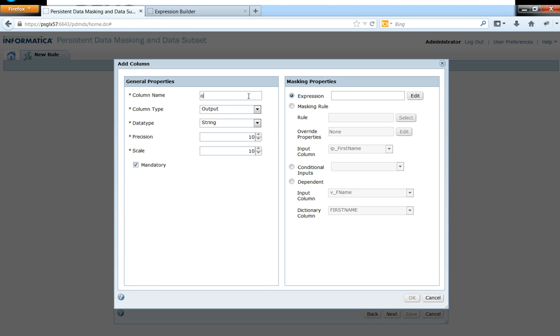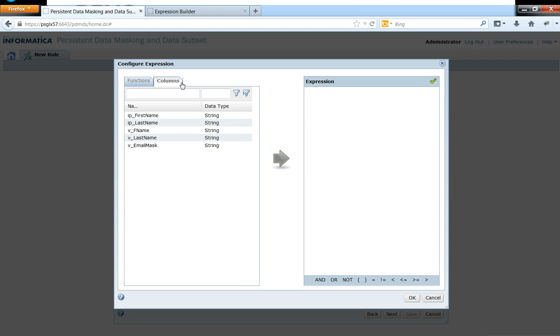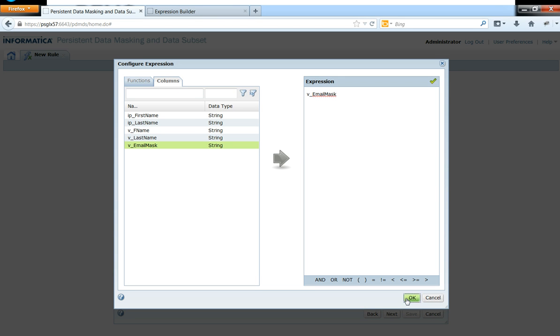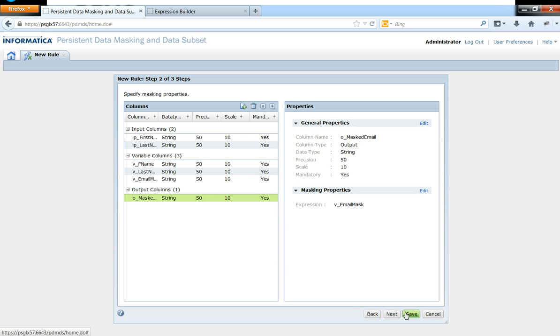Now let me go ahead and create an output masked email. Let me make sure that the ports are increased. And now what I'm doing is I'm assigning the masked variable port to the output port. So this way I will have them impact.